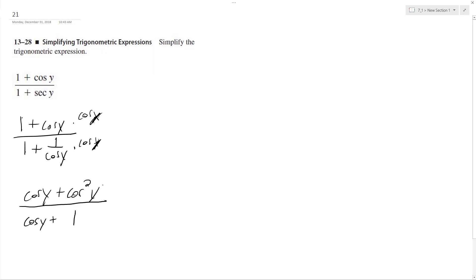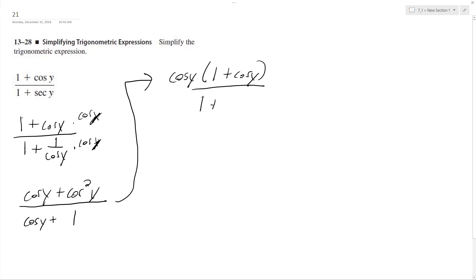So now, what we can do is a little trick. On the top, we can factor out a cosine y, and we get 1 plus cosine y over, or cosine y plus 1 is the same thing as 1 plus cosine y. This cancels out, and we end up with cosine y.